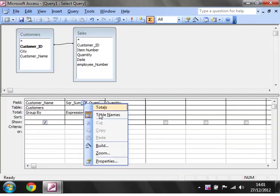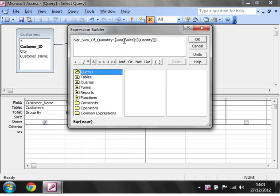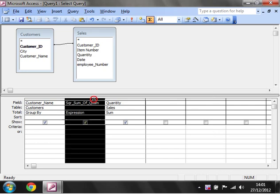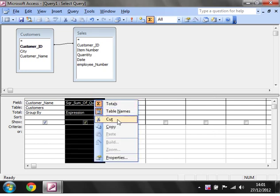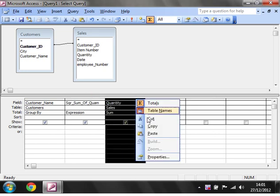You can do this the other way around. If we go back into here, go into the build. If we take the square root out and put it in the middle, this is going to square root all of the quantities and then sum them up. Let's just copy it so we can see them both at the same time.